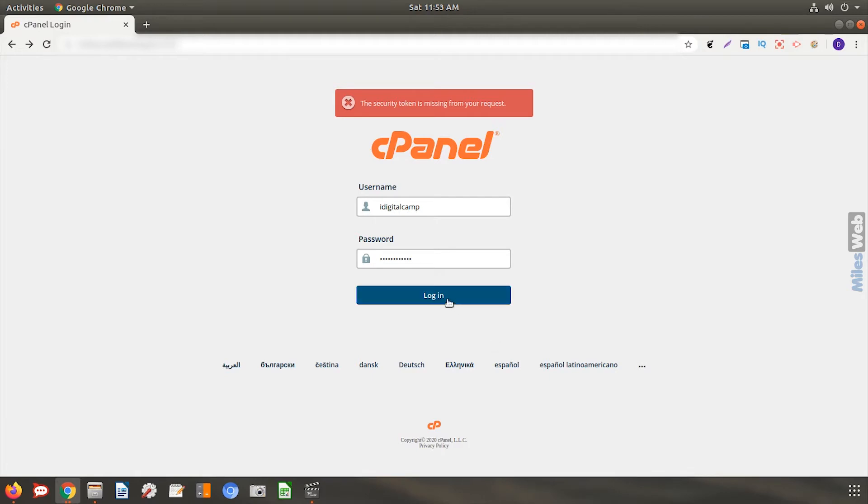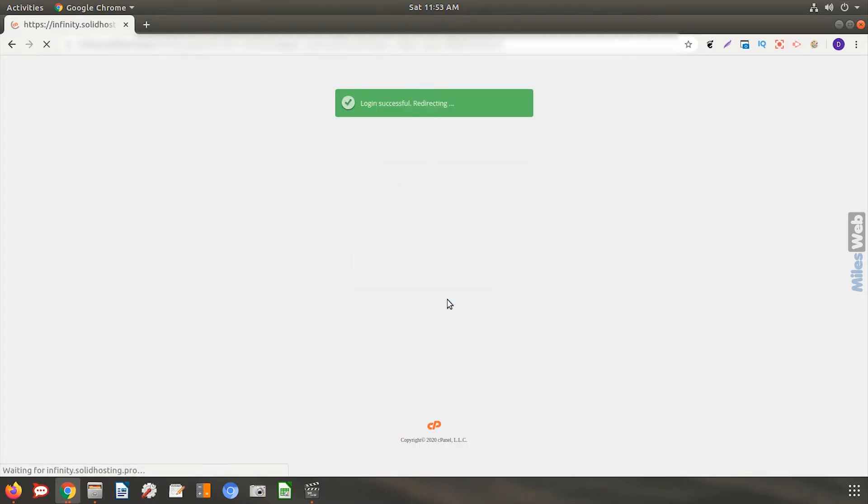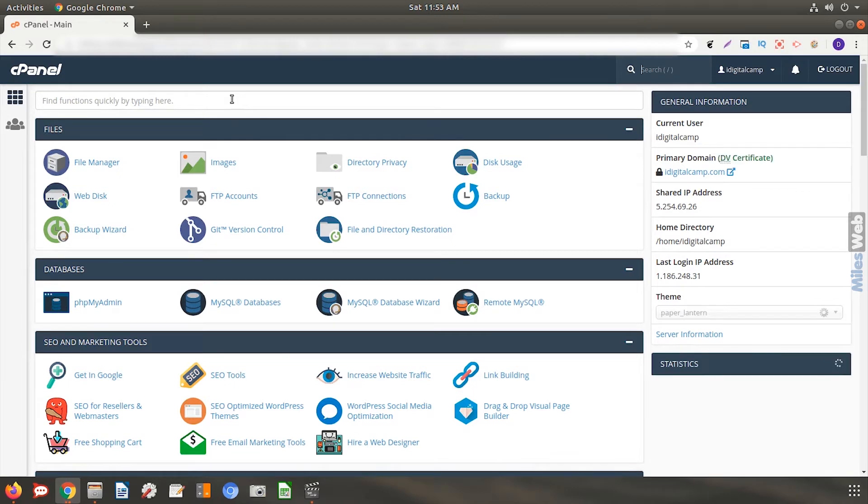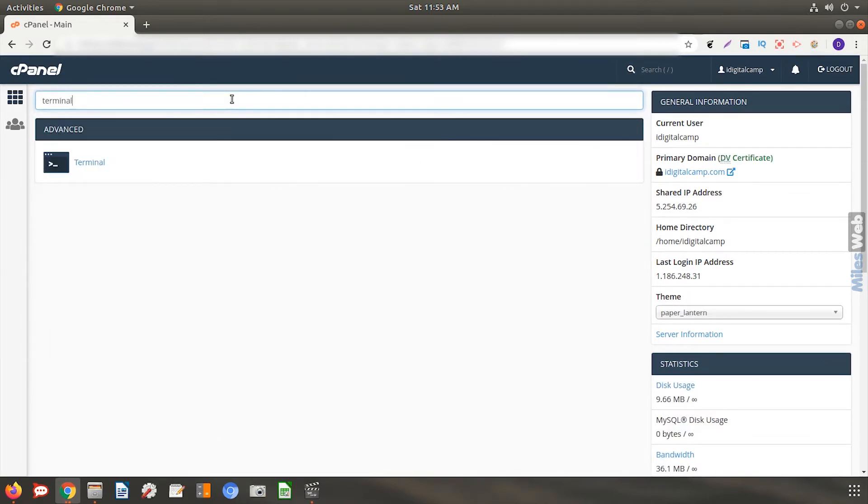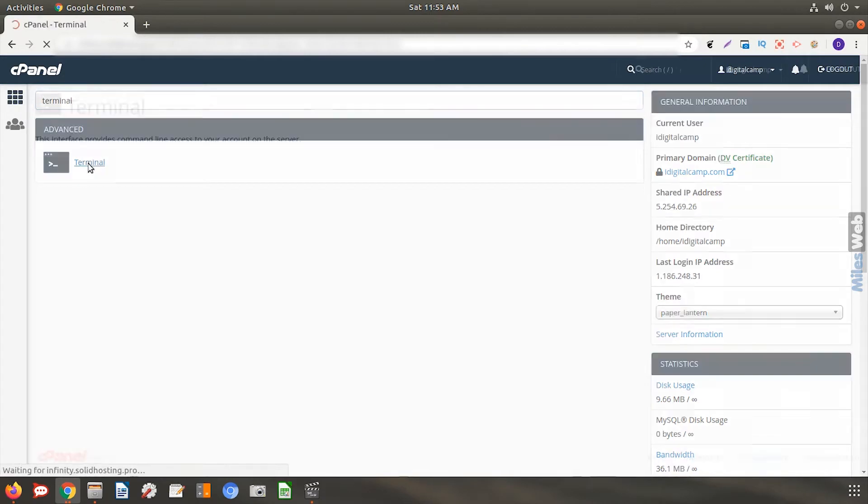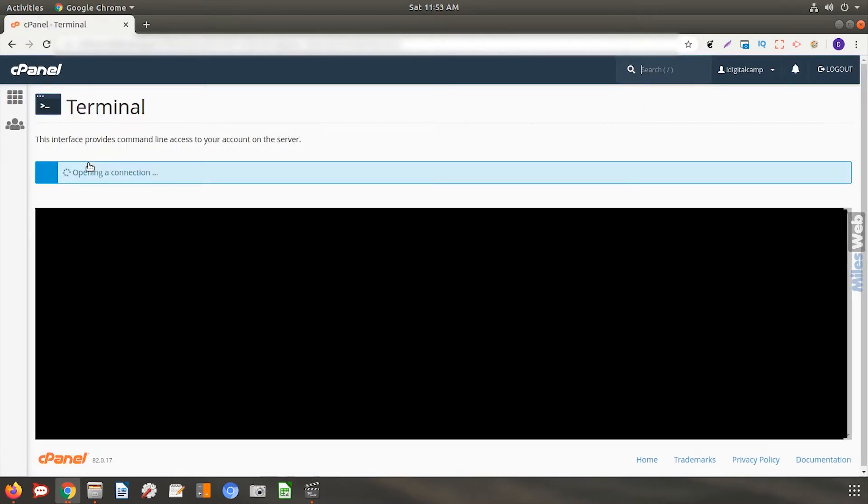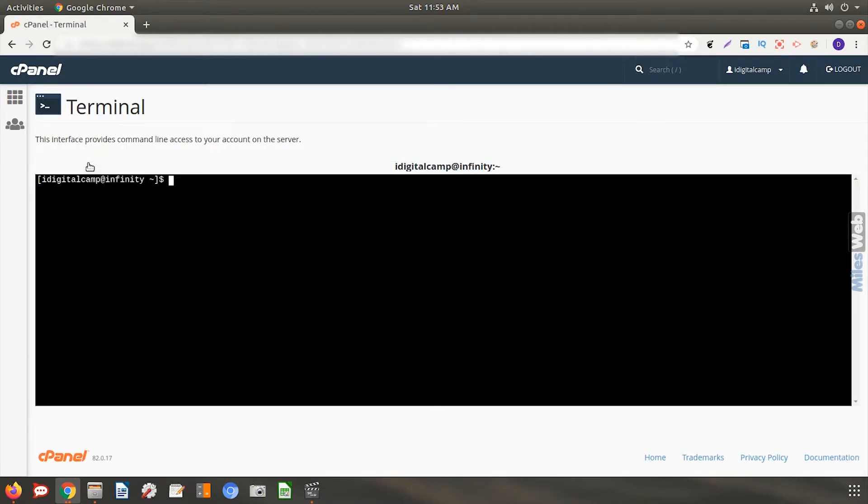Login to your cPanel, type terminal in the search box, and click this icon to open the terminal. Go to the path where you want to create the file.